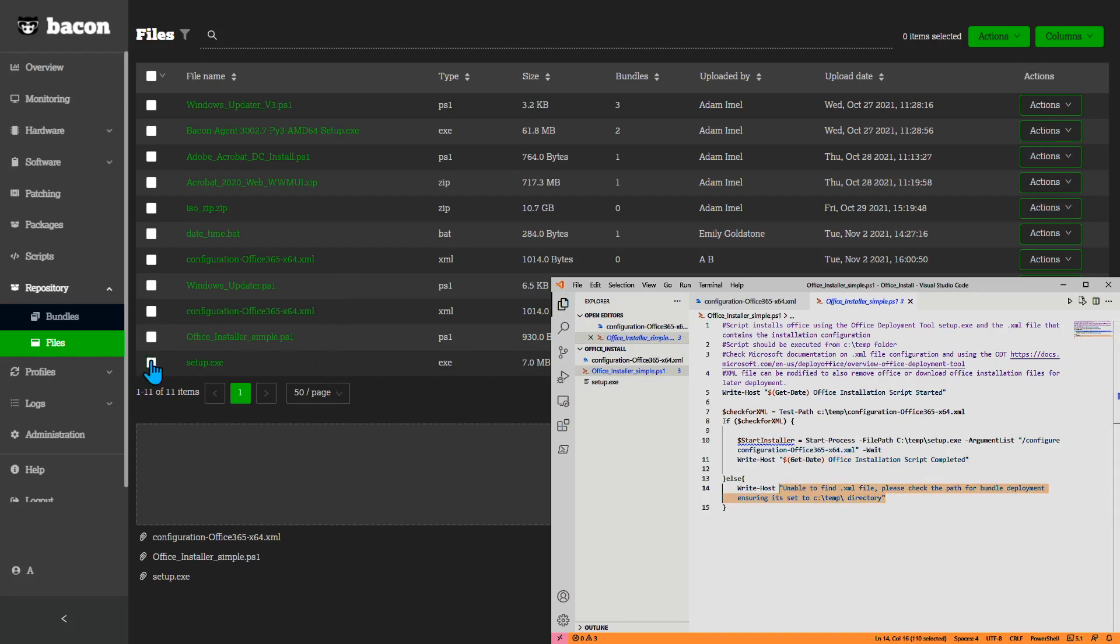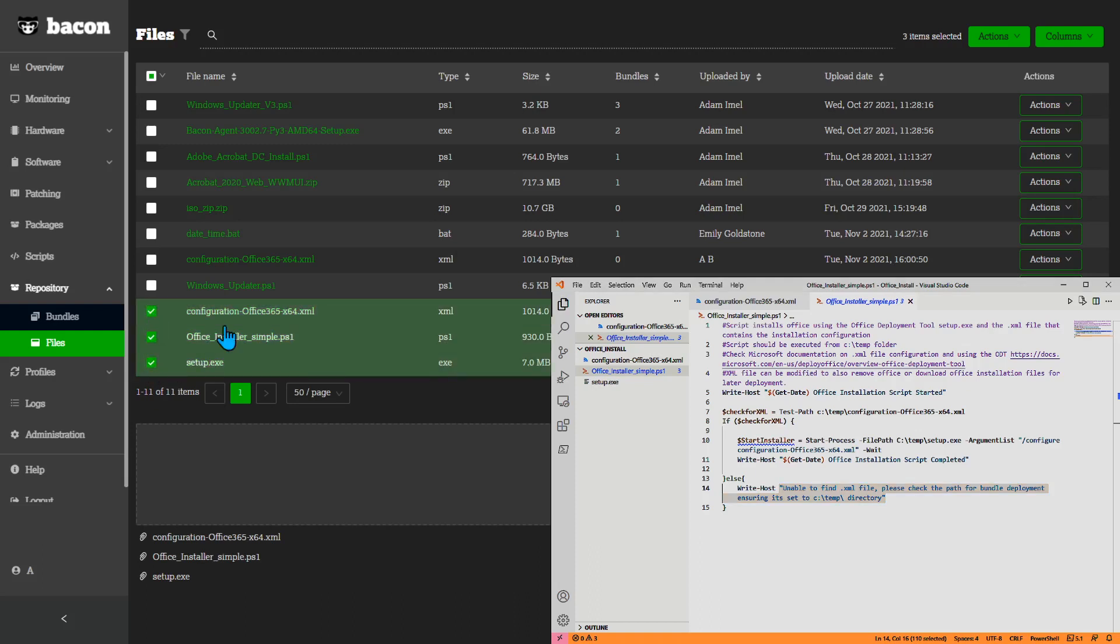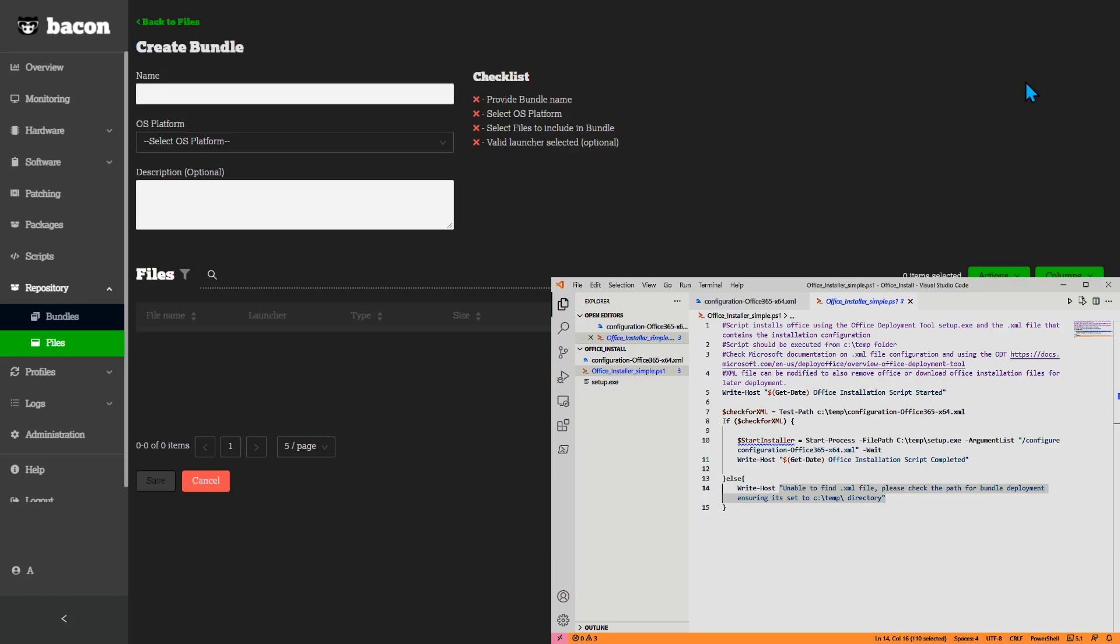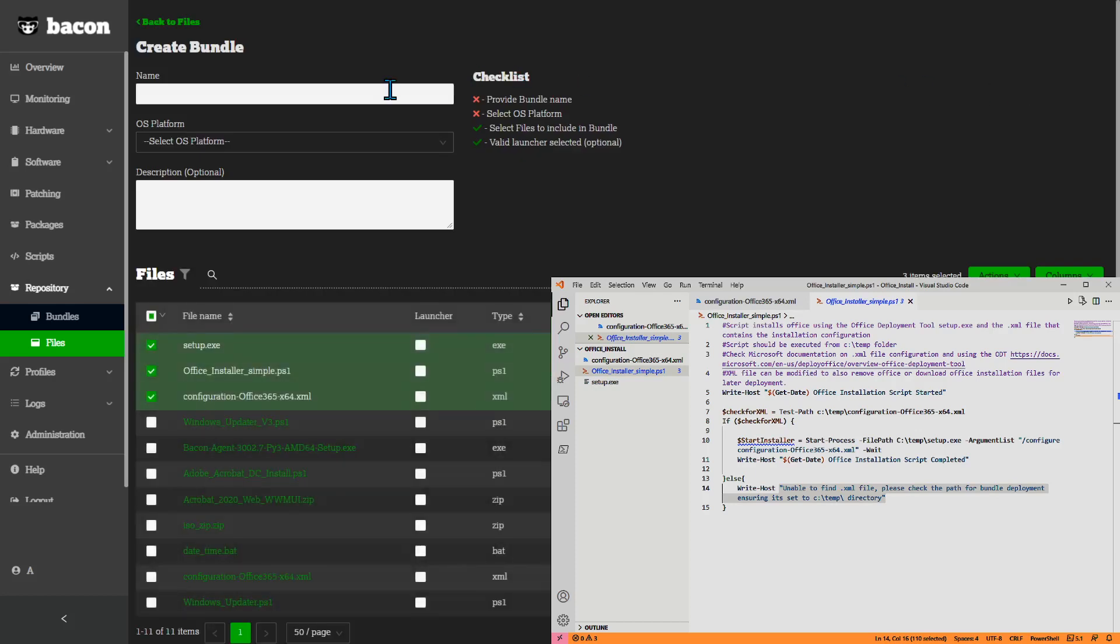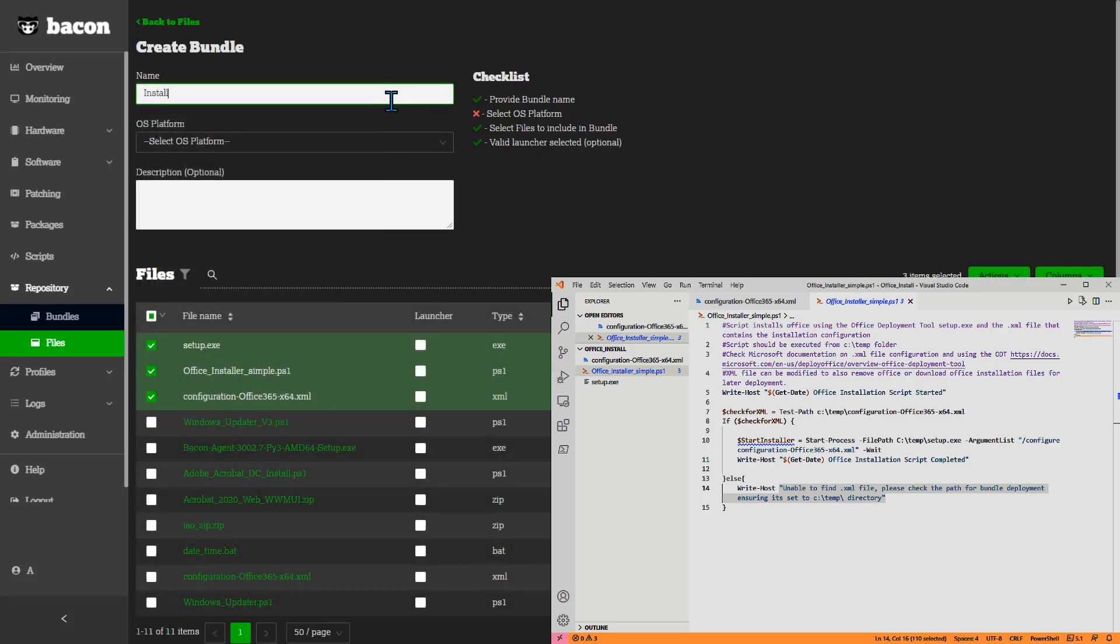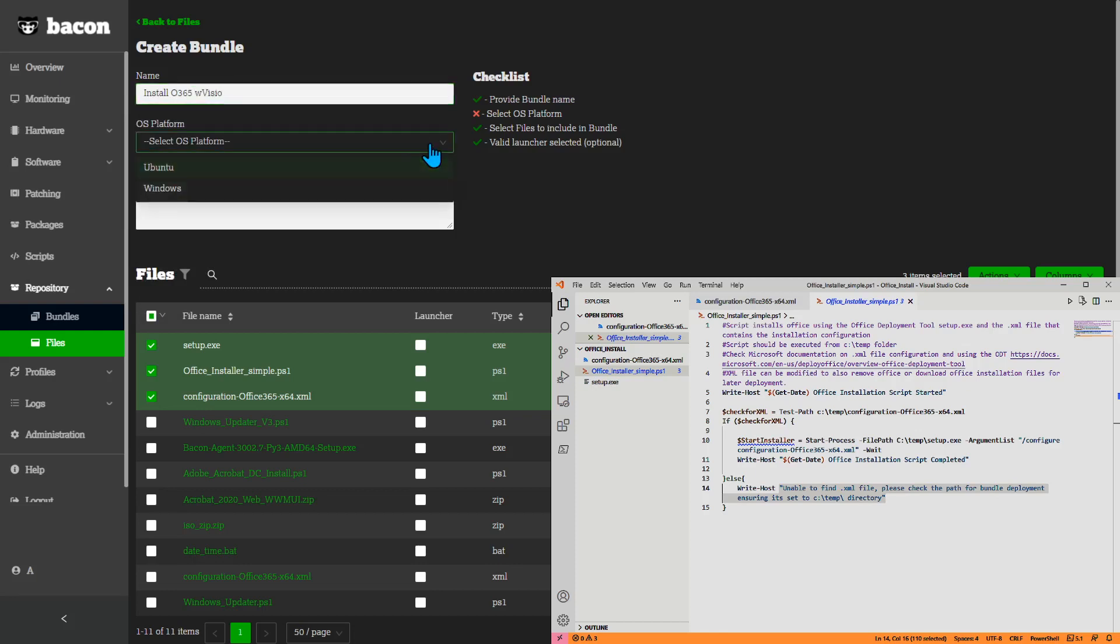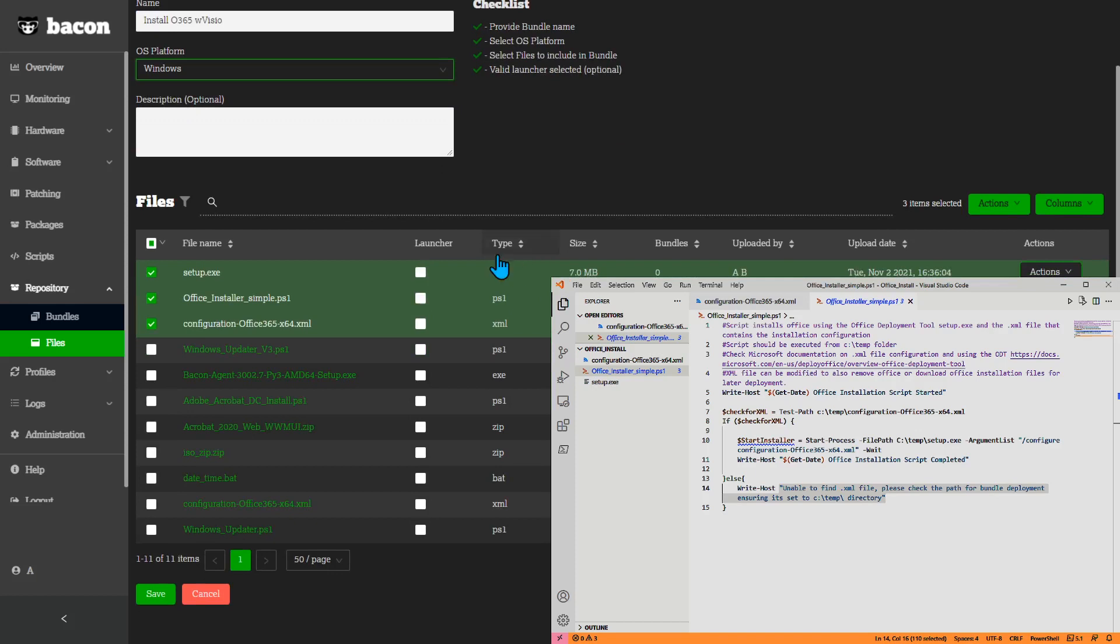To build this, I will select three files. Create bundle, and install 0365 with Visio. Set windows, and in order to get this started, I need to pick one file that will kick off the installation process for everything else.